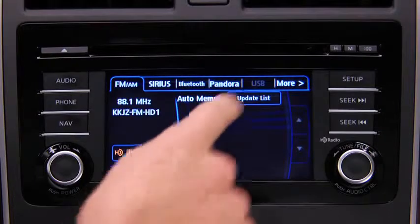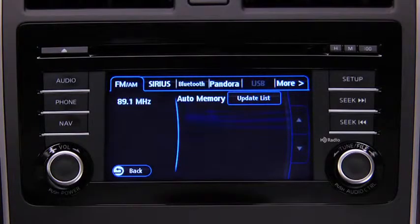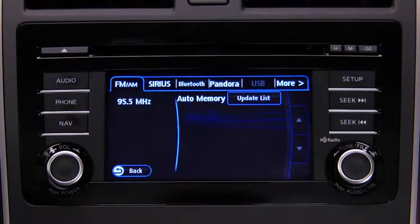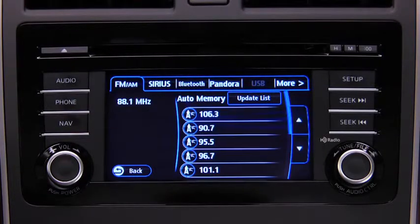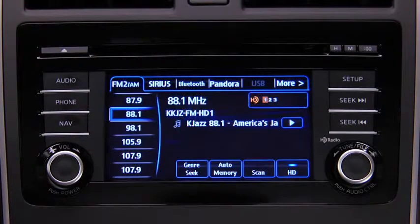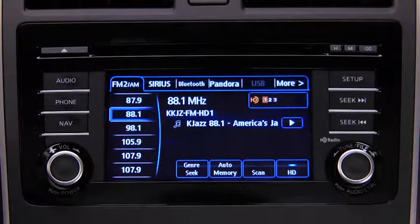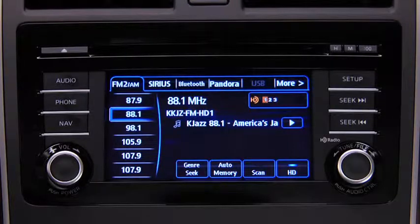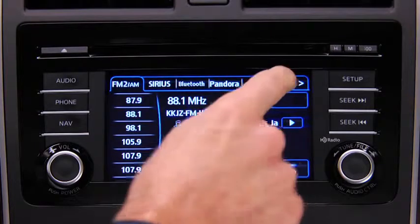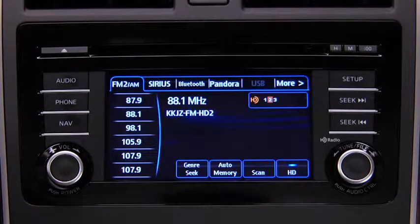Touch the Update List on-screen button to display the frequencies of up to 10 stations on the Auto Memory preset list. Touch the desired frequency. If HD turns on by selecting a radio station that is an HD radio broadcasting station, the analog broadcast is switched to the digital HD radio broadcast. Touch an HD-numbered on-screen button to switch to the multicast channel for the displayed number.